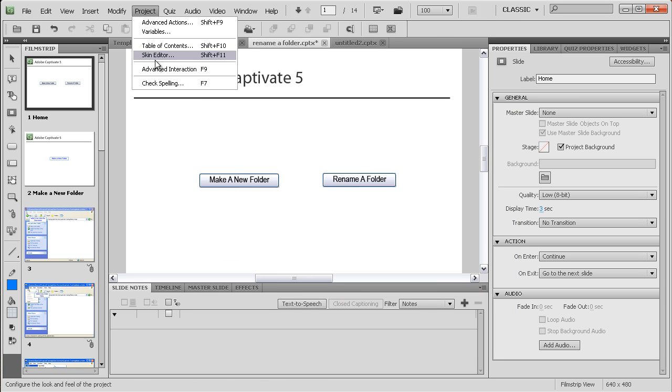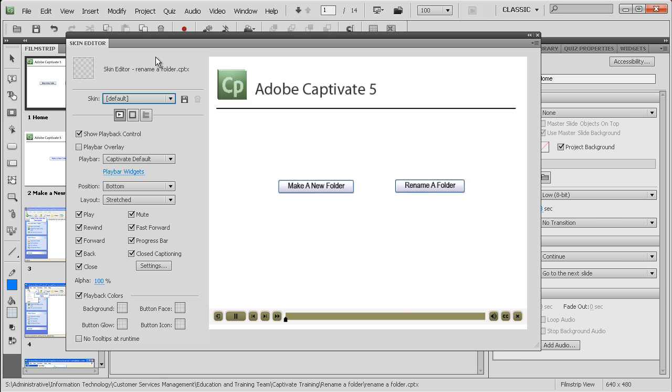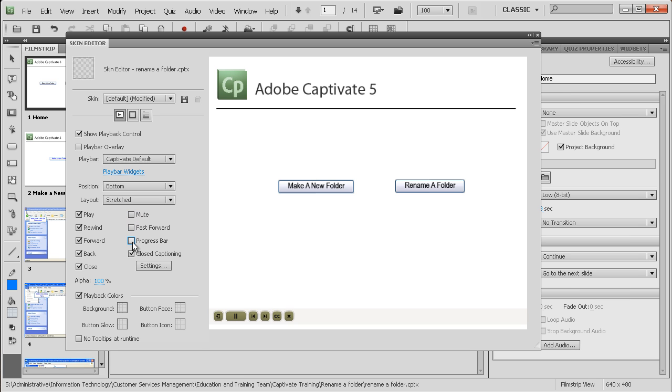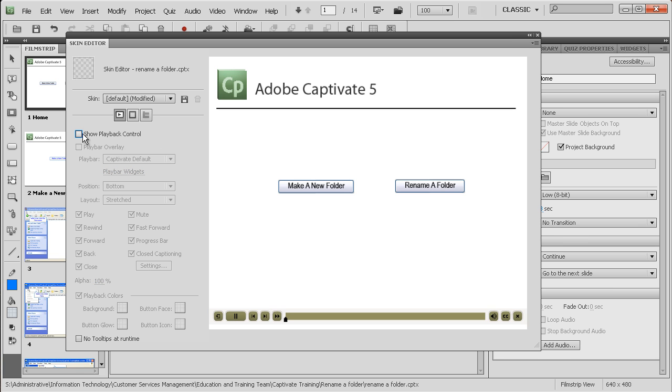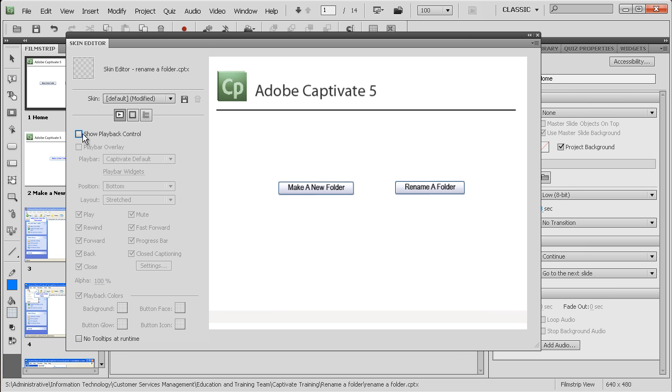If we go to Project and Skin Editor, up comes our presentation again and you can see here we have got tick boxes. If I get rid of these tick boxes, you can see that things go from the play bar. We can even get rid of the play bar entirely.